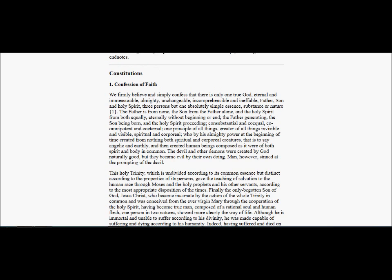We firmly believe and simply confess that there is only one true God, eternal and immeasurable, almighty, unchangeable, incomprehensible, and ineffable, Father, Son, and Holy Spirit, three persons, but one absolutely simple essence, substance or nature.